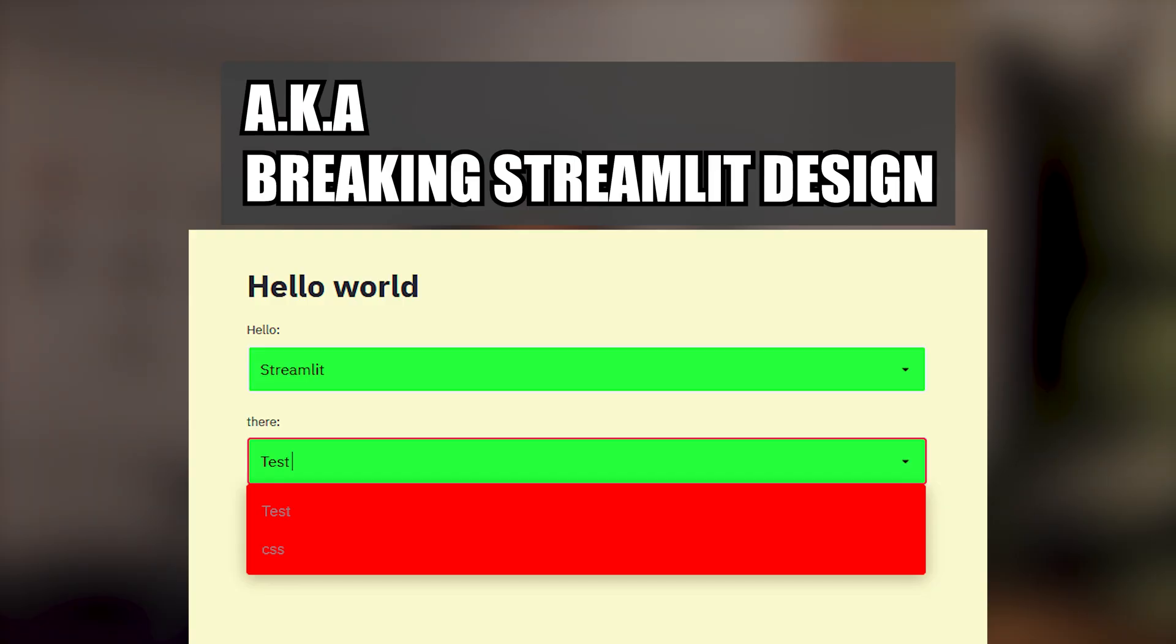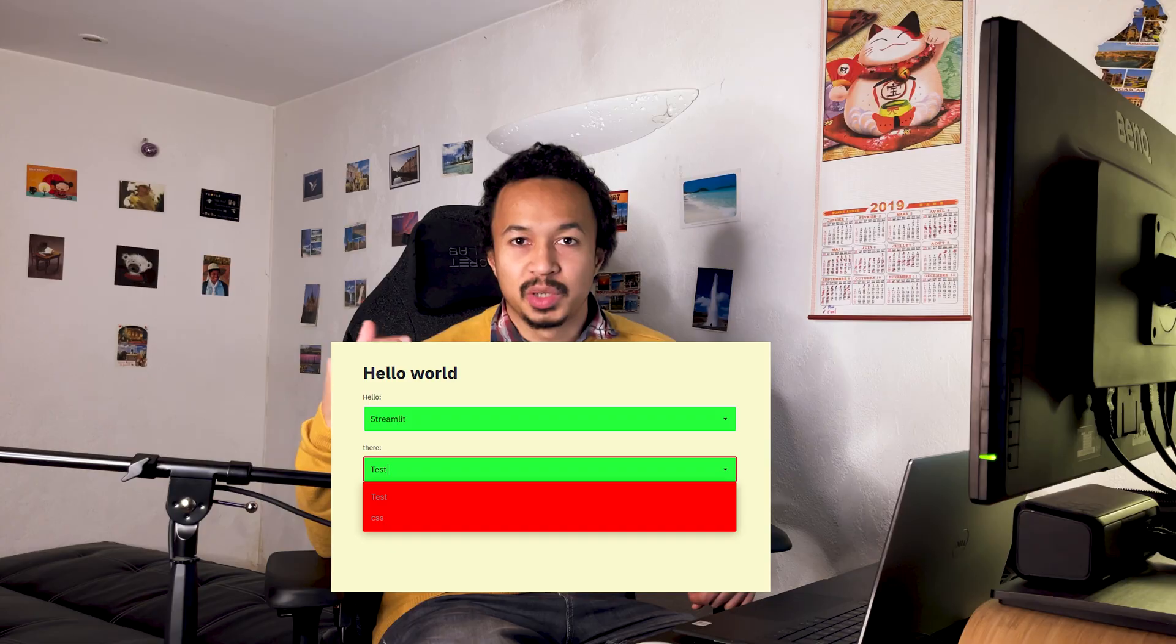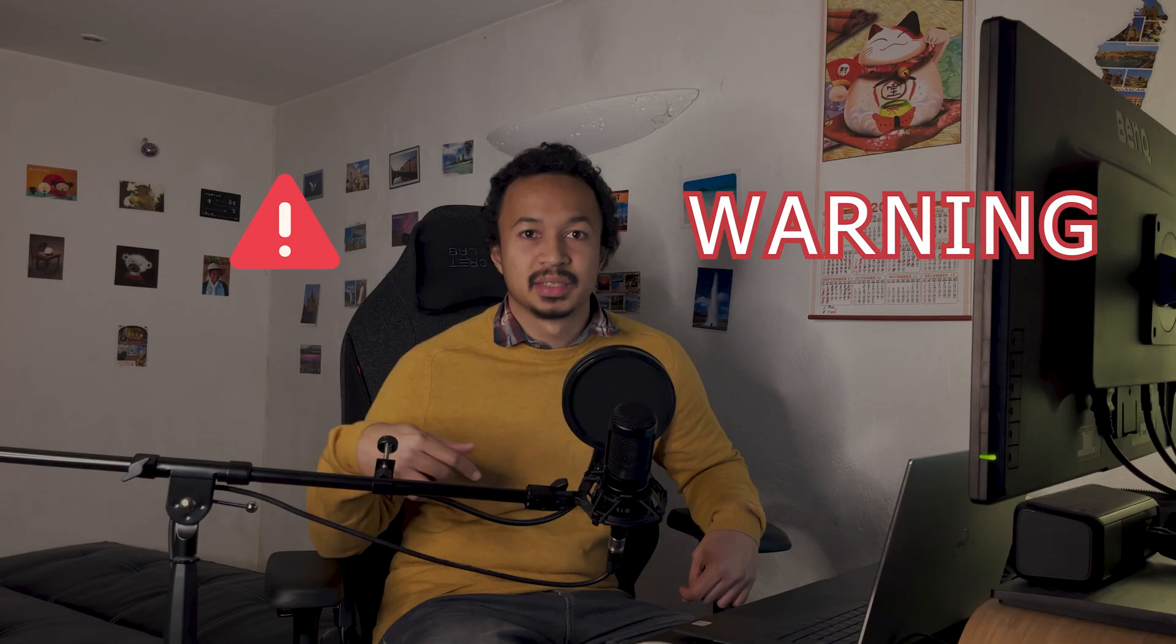Hello everyone, my name is Vanille. Today we are looking at restyling Streamlit Widgets.